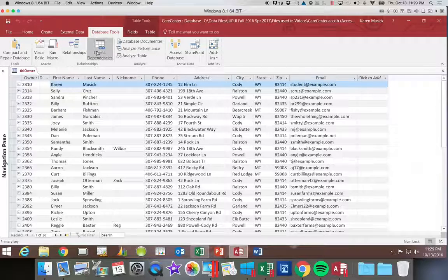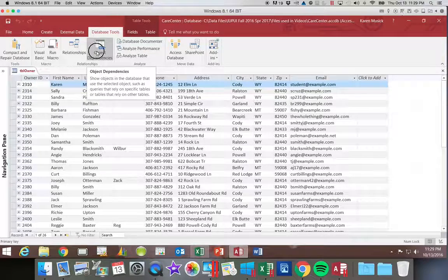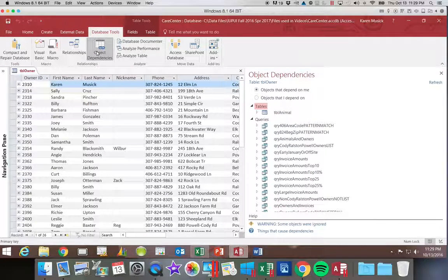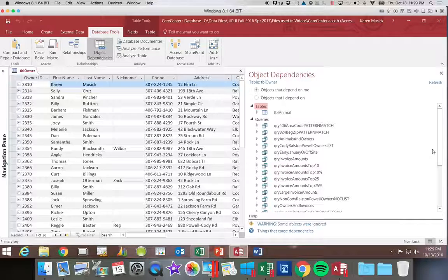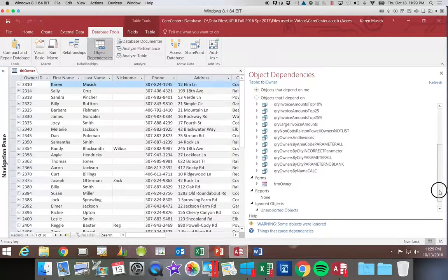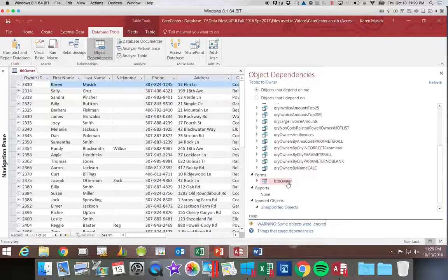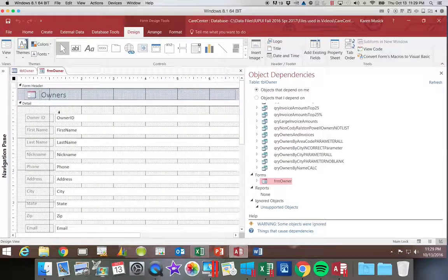I want to open up Object Dependencies and look at the objects that depend on me. Notice it lists all of the objects that depend on my owner table.